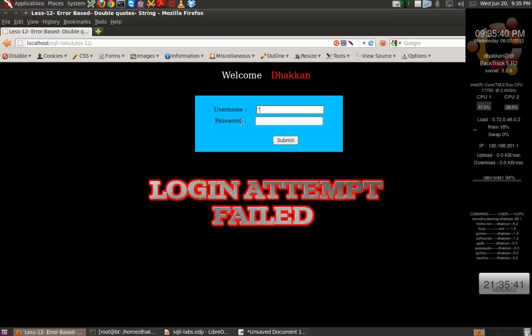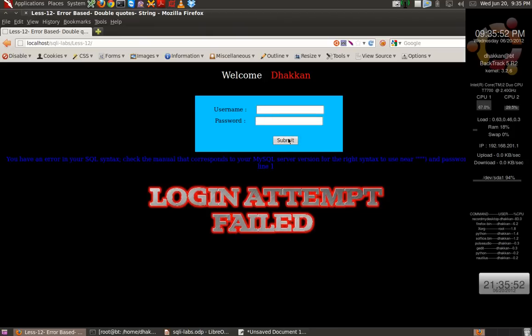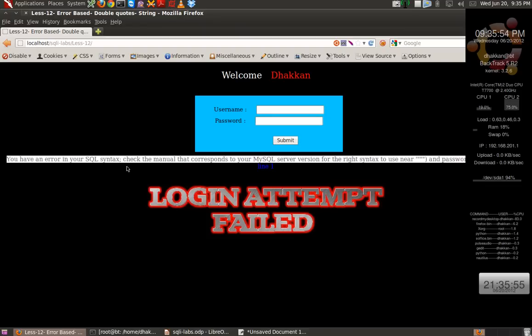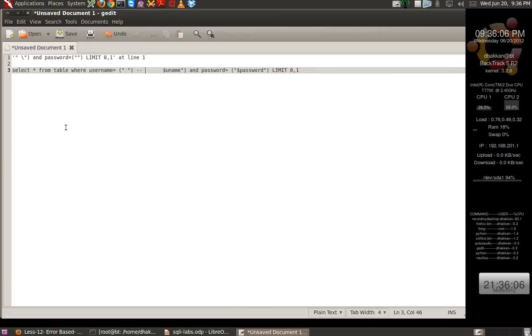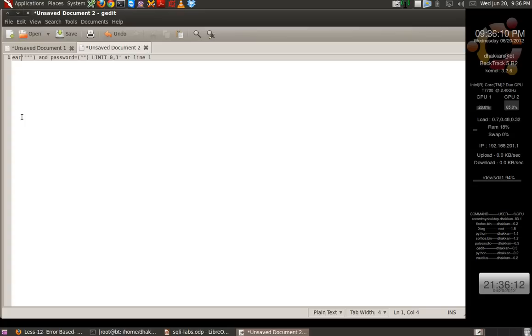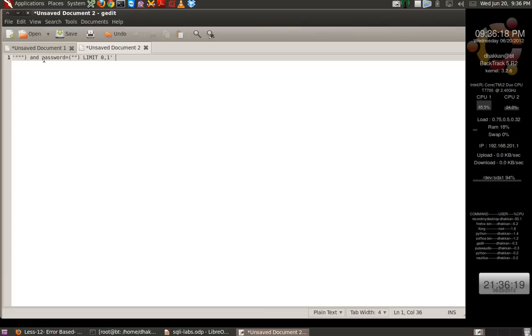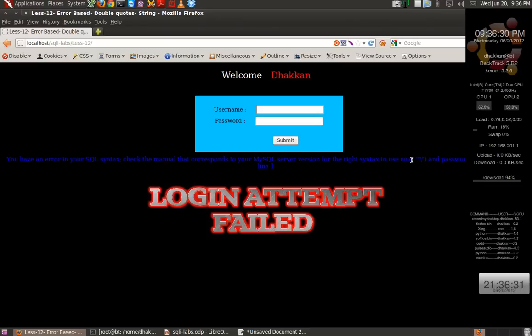Let's try double quotes in both fields. Nothing happens. It broke when I provided a single double quote. Let's copy this and paste it. Rather than analyzing now, let's try to use the escape character, that is a backslash, and then see what the output is.